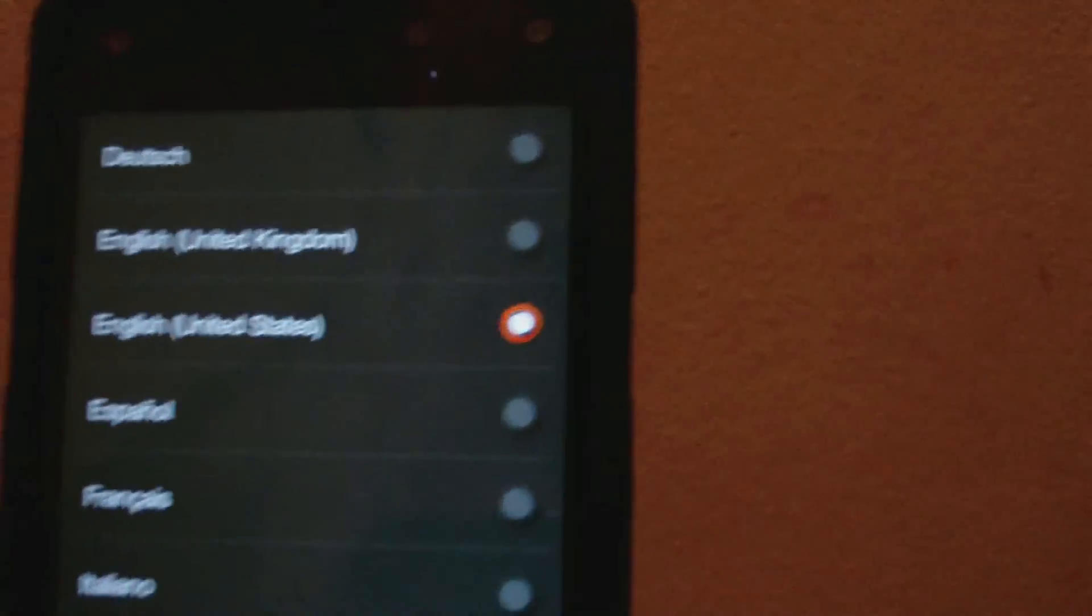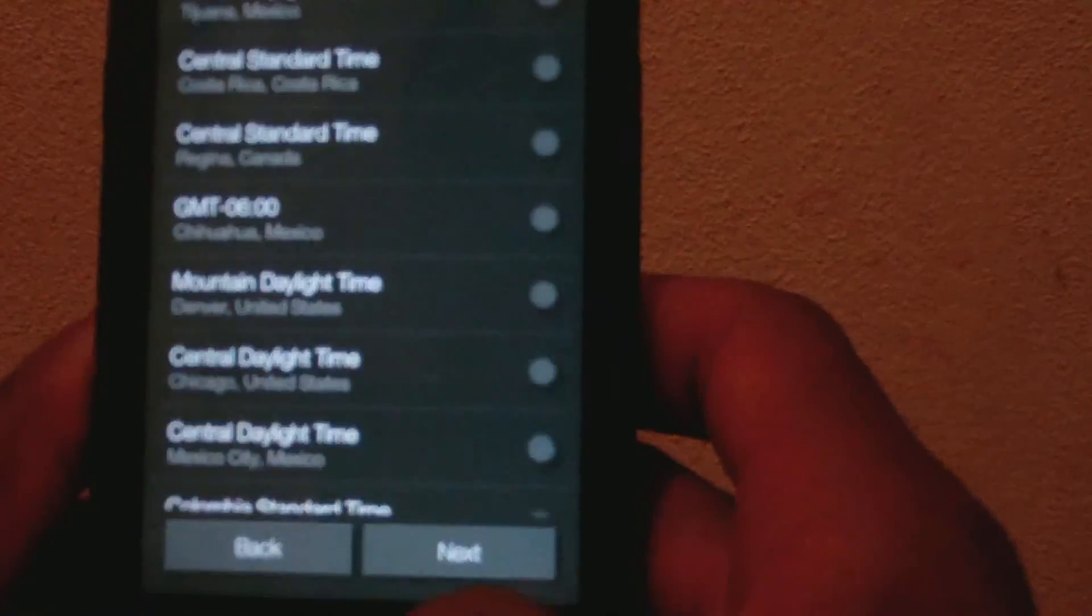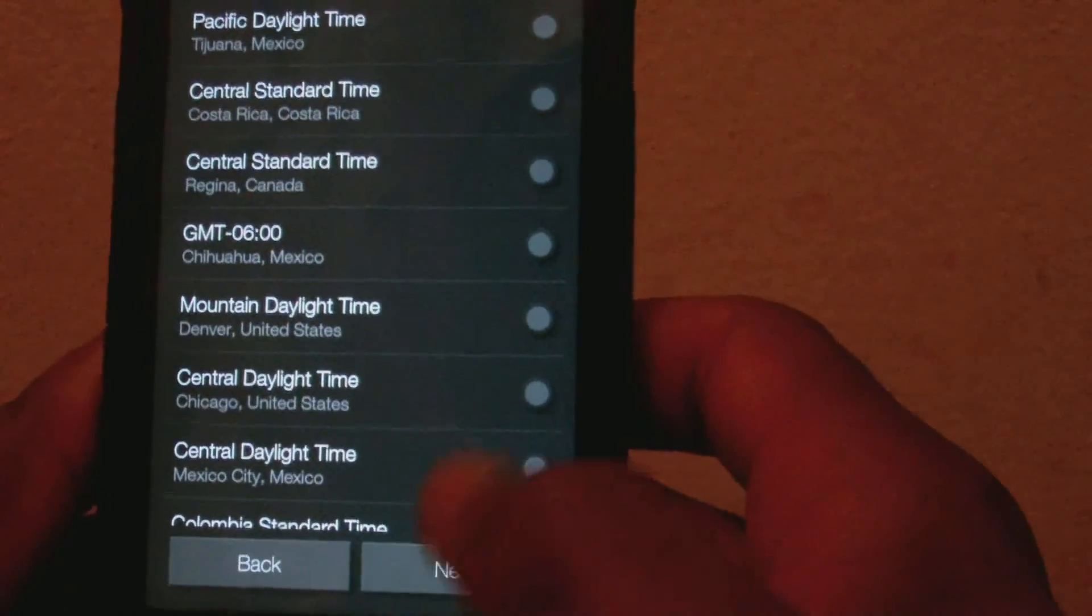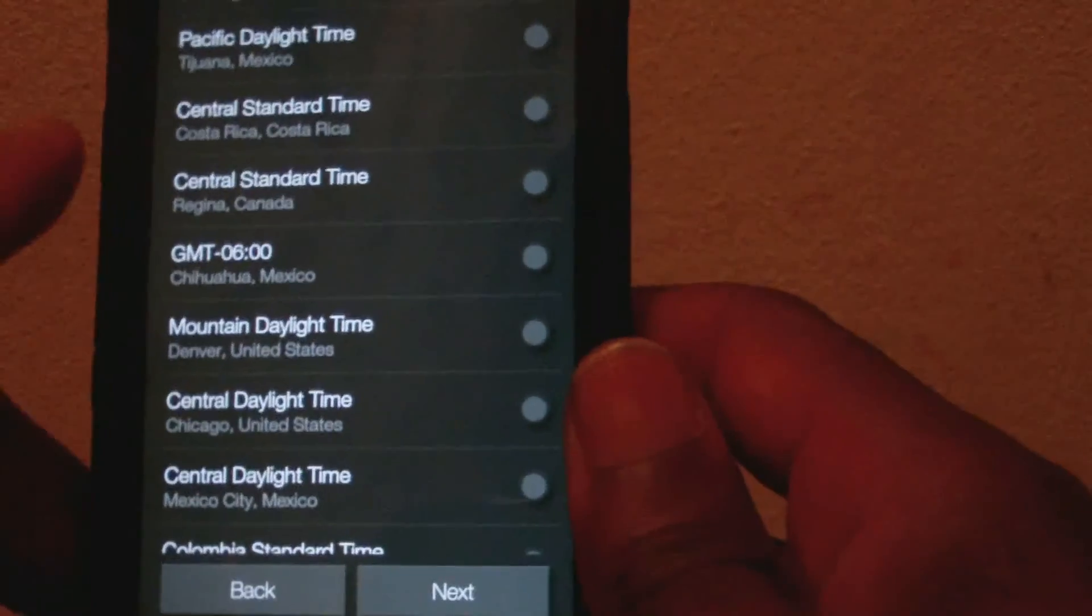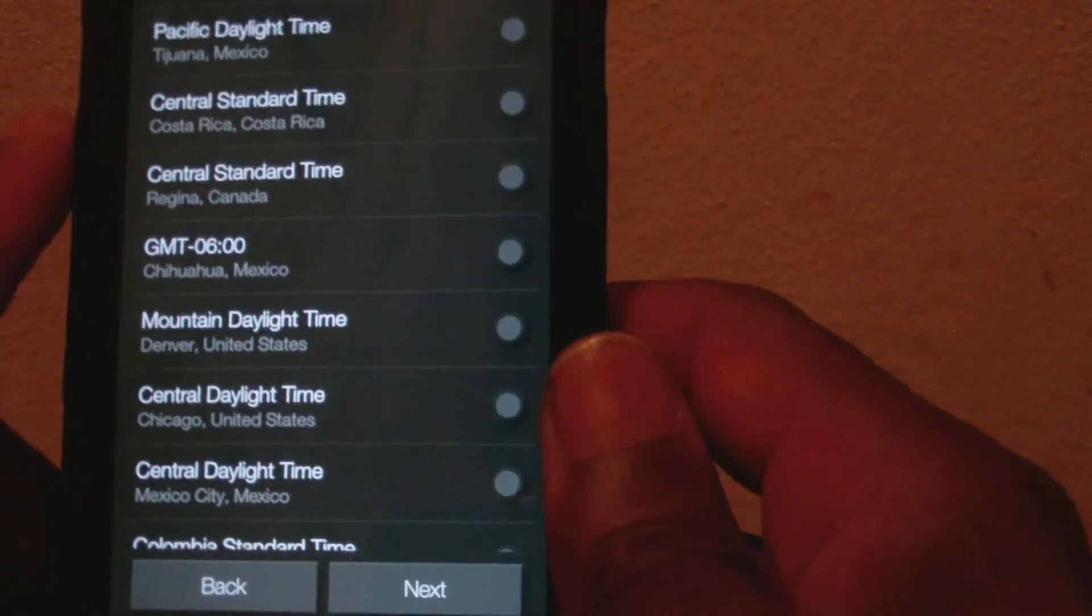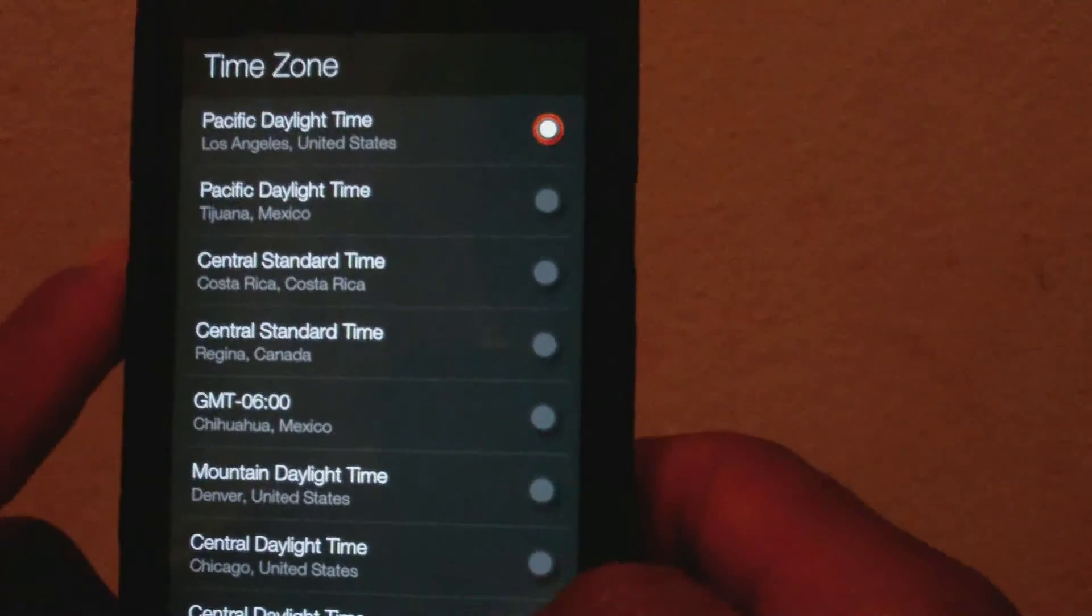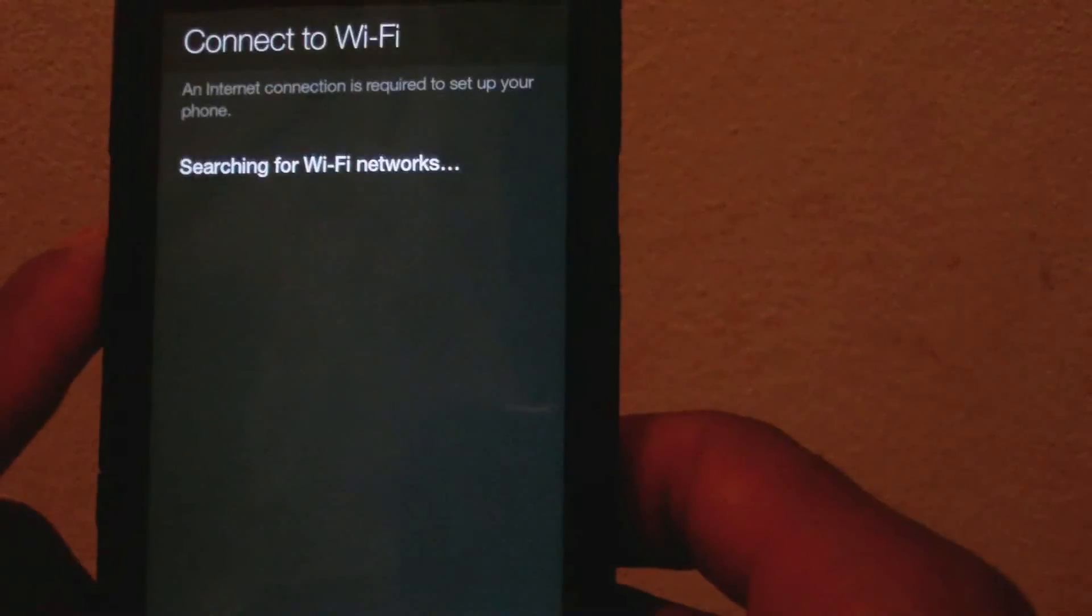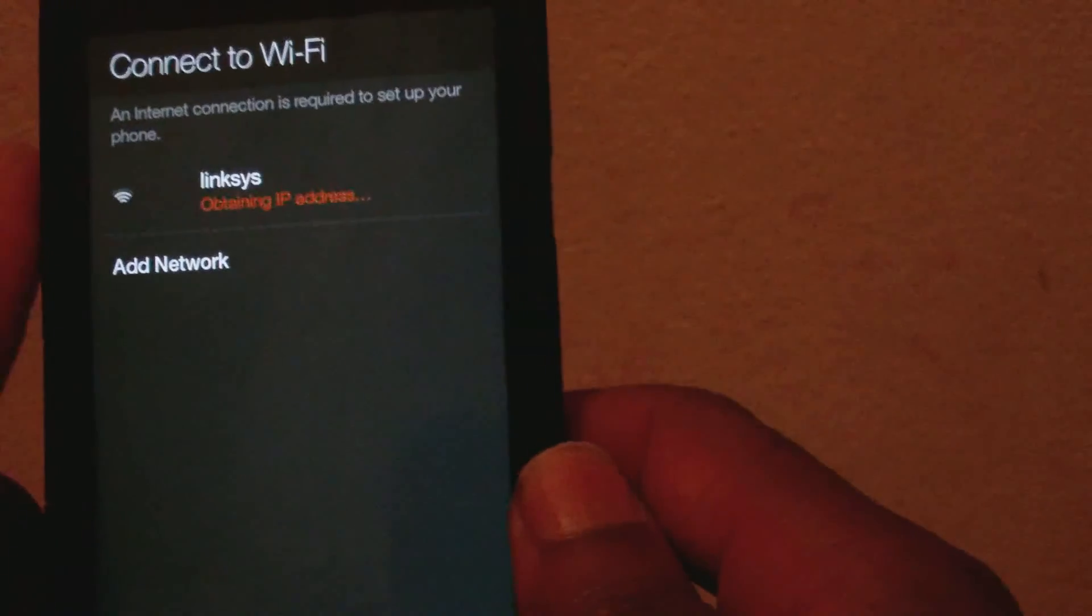Click next. Time zone: I'm going to use United States Los Angeles. Next, Wi-Fi: I'm going to of course connect to Wi-Fi.